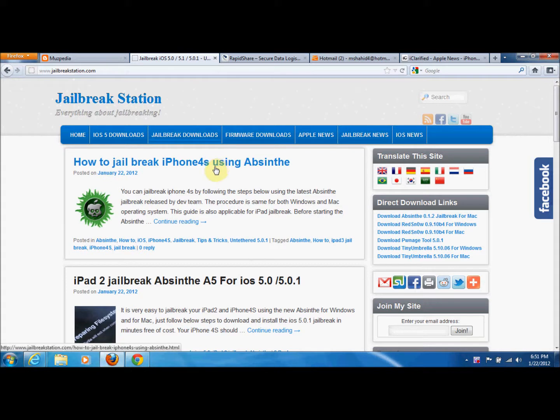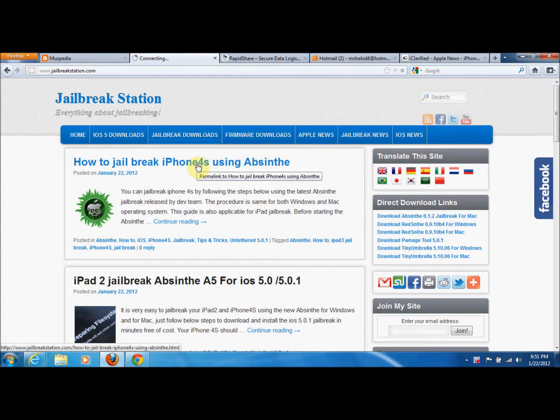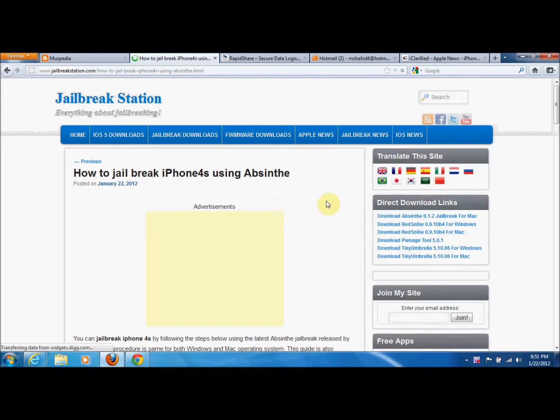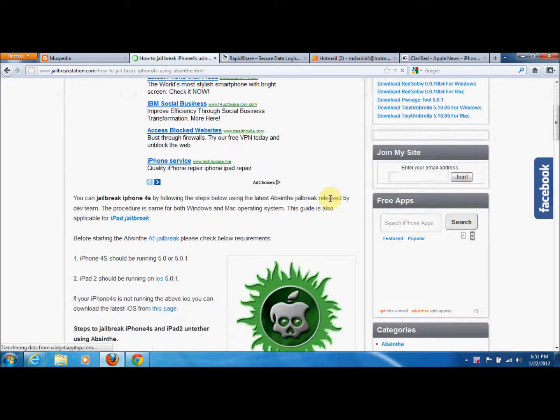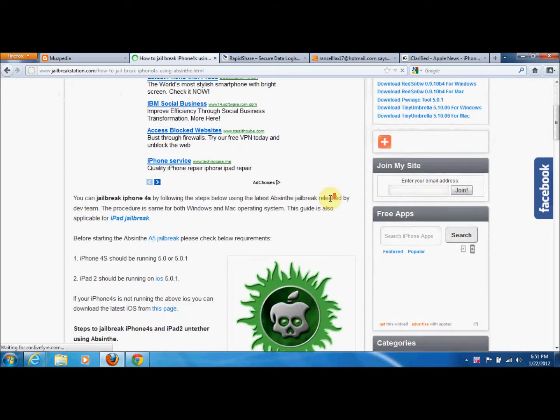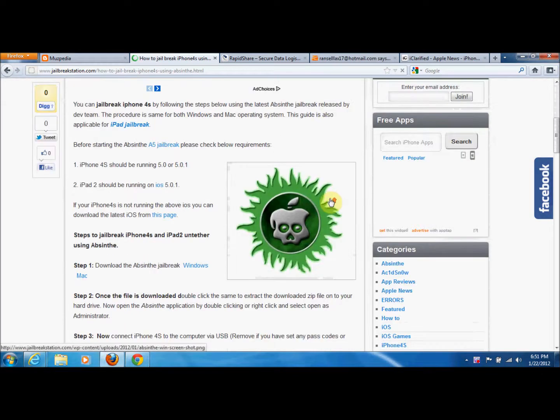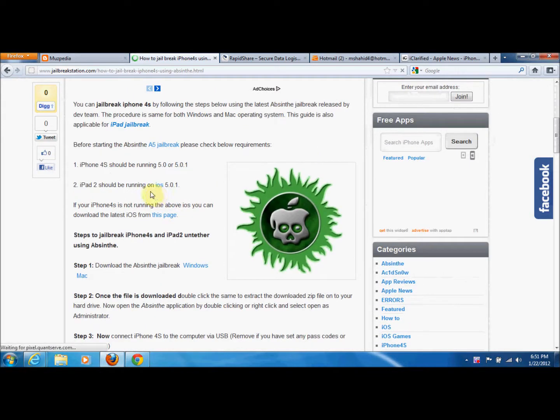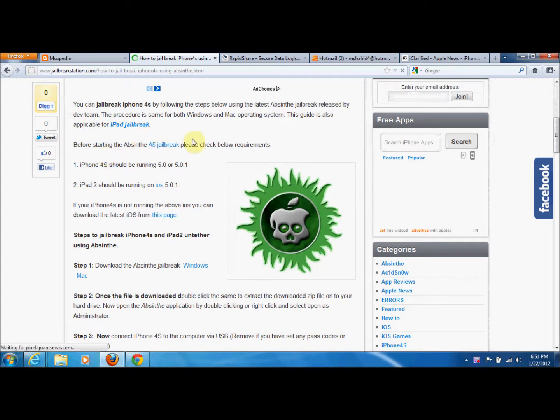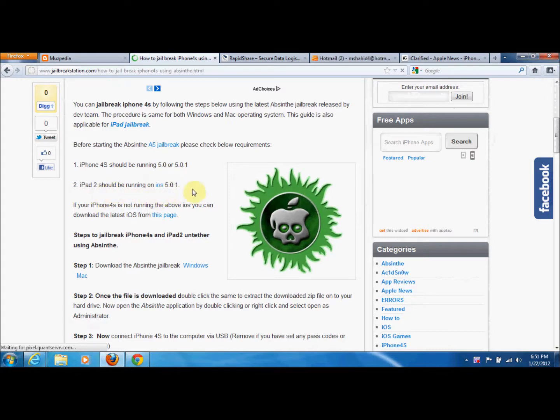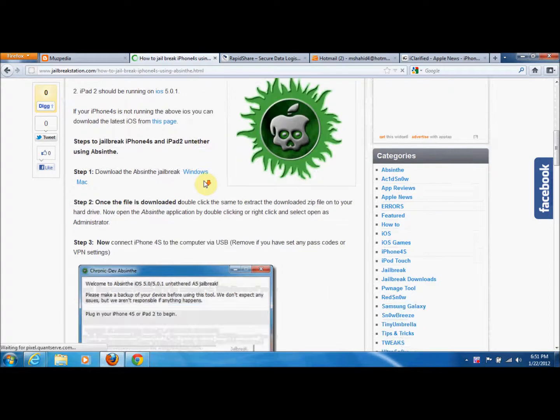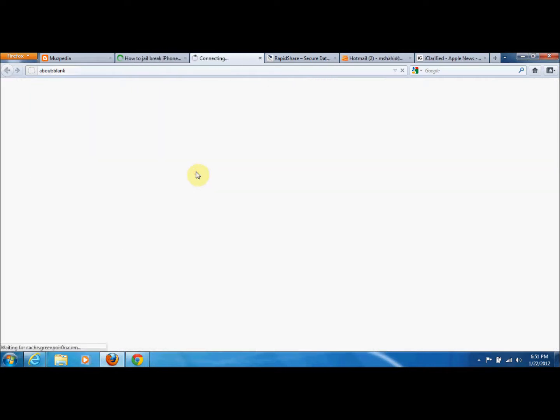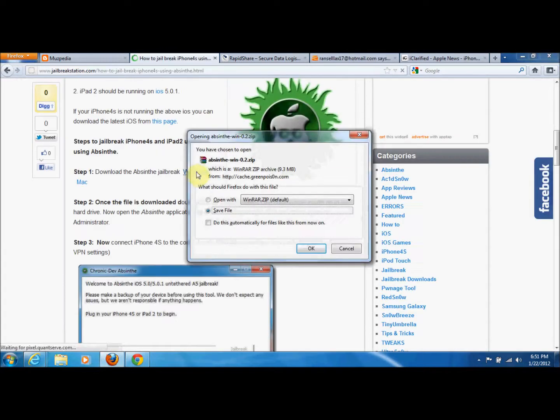How to jailbreak iPhone 4S using Absinthe. This is also for iPad 2. We will open it and the complete guide is written there step-wise. You have to ensure that your iPhone 4S is running iOS 5.0 or 5.0.1, and iPad 2 should be running iOS 5.0.1. We will be downloading for Windows.